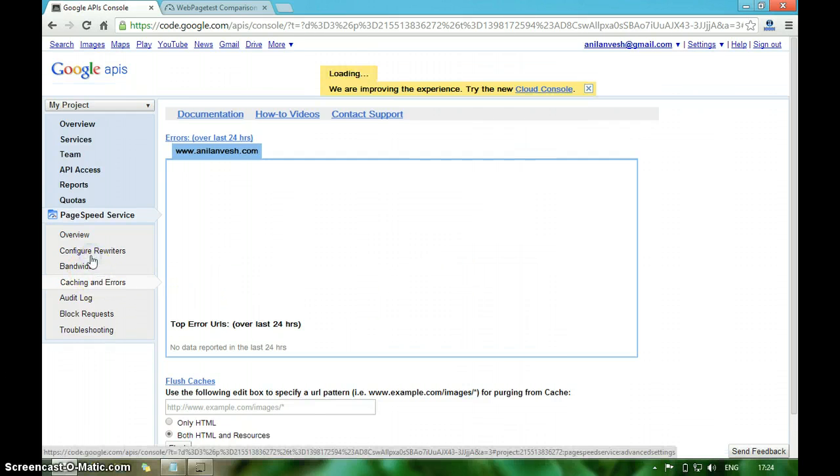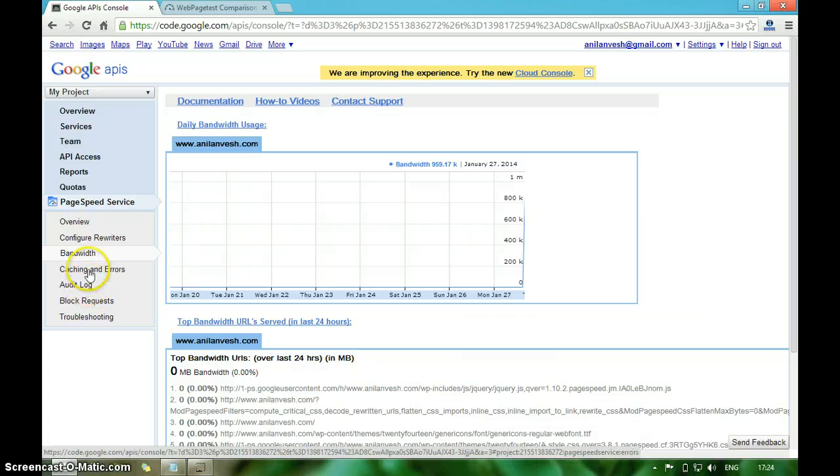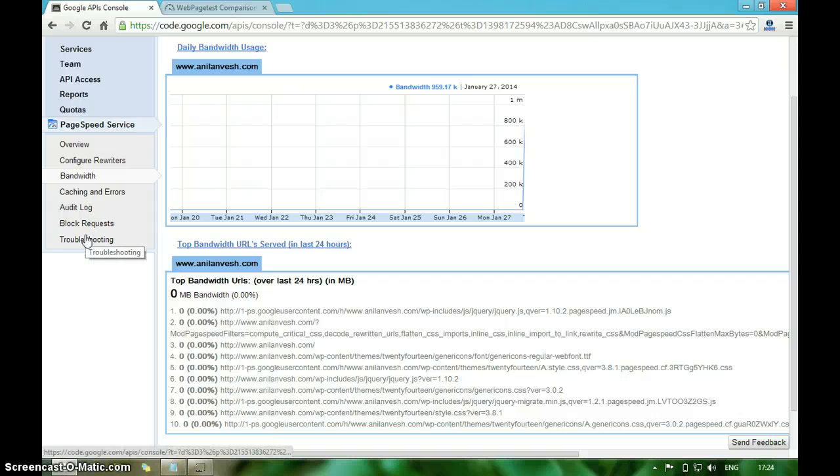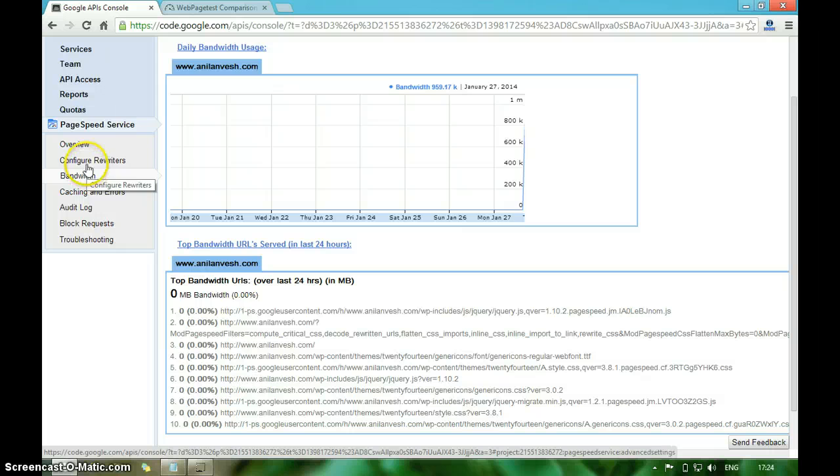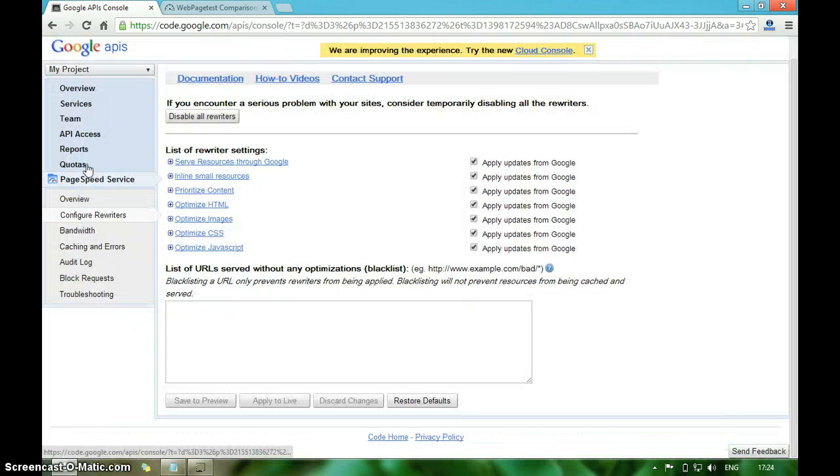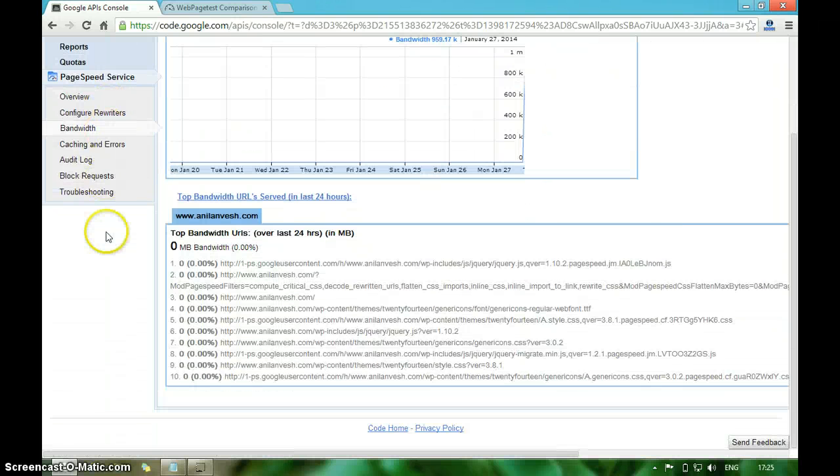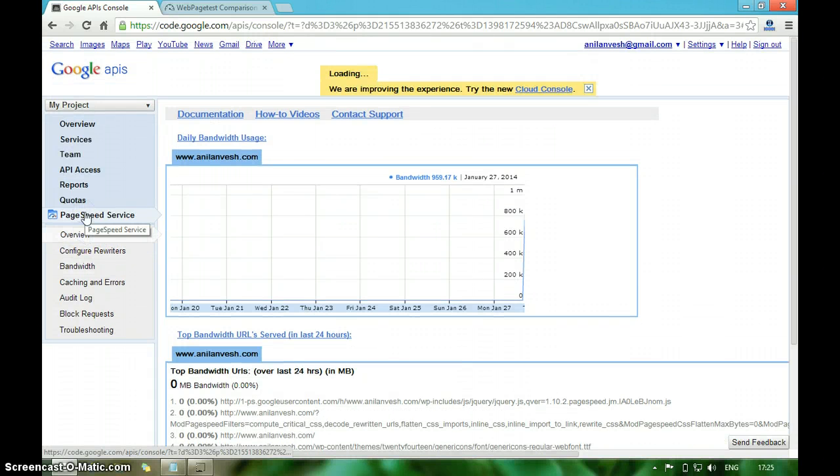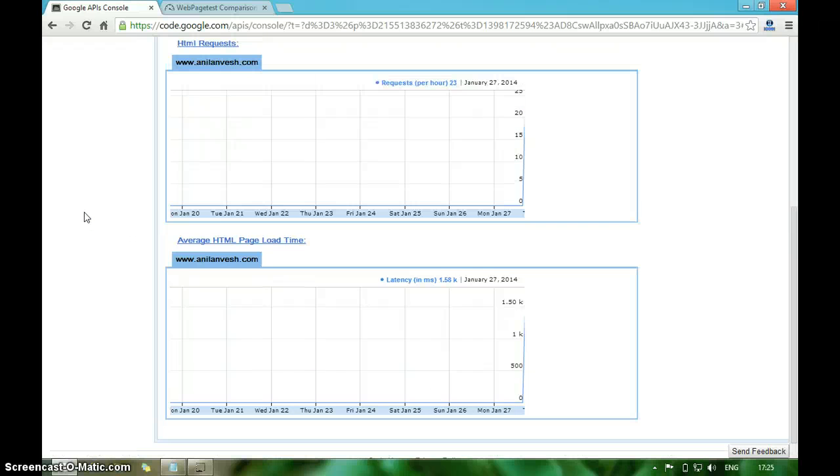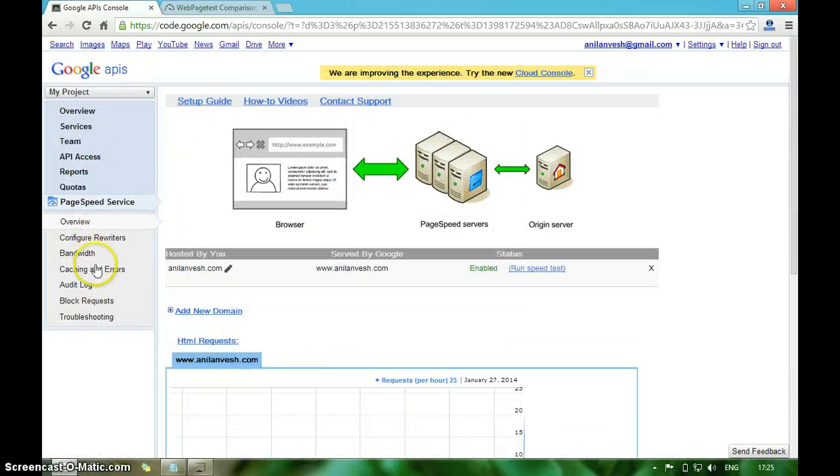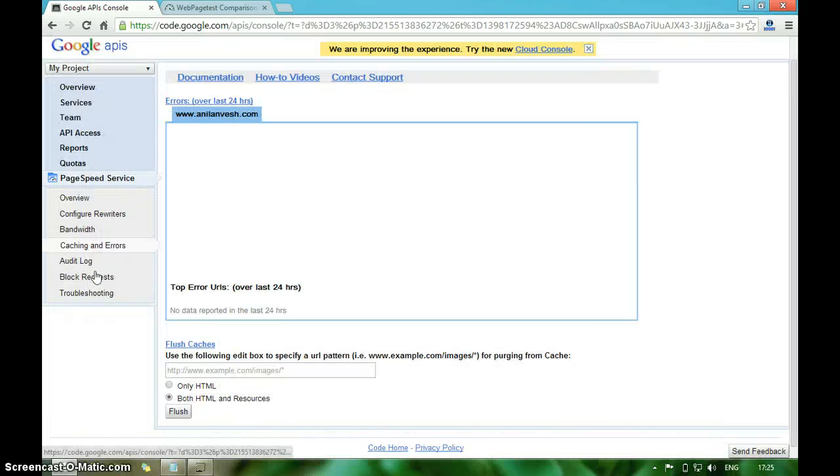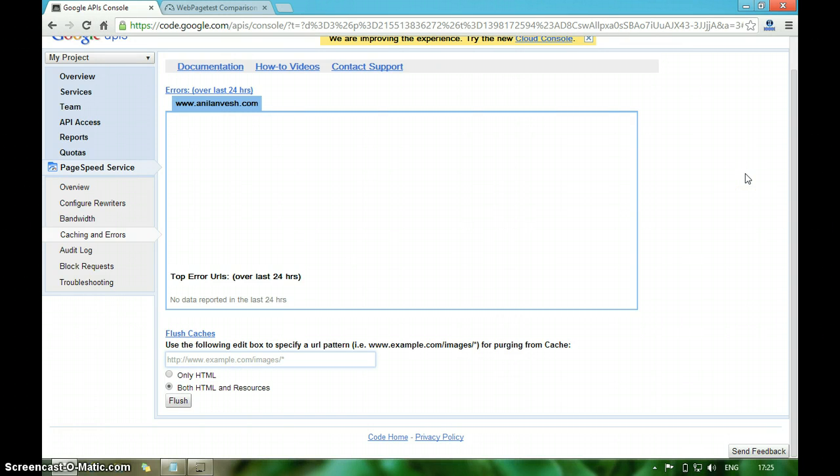It will show you the highest bandwidth it used so far. You can also flush the DNS so that Google PageSpeed servers can cache the latest data on your website. Under caching errors, you can flush your domain so that Google PageSpeed servers will take the latest copy of data from your website.